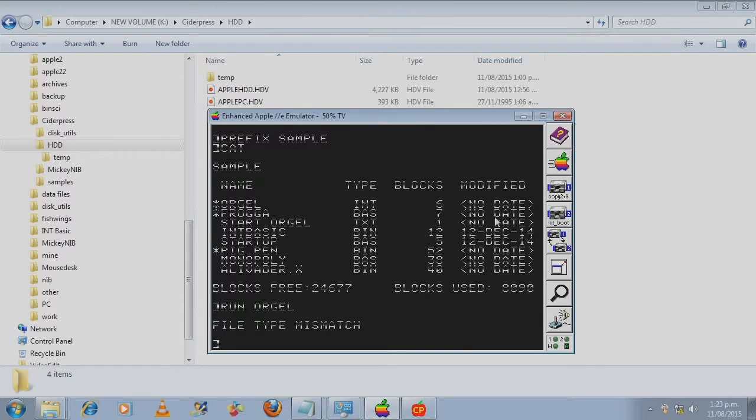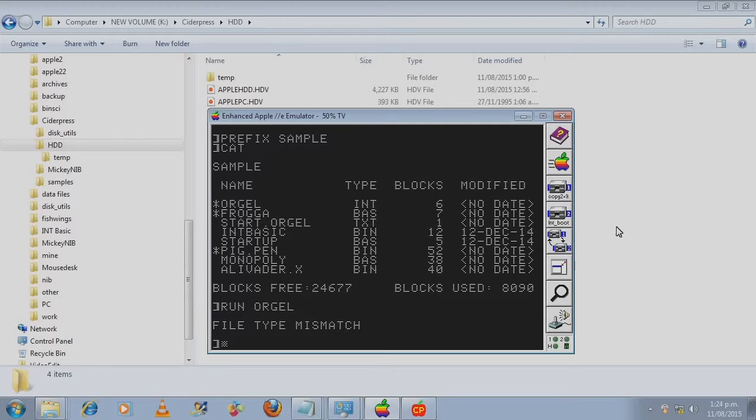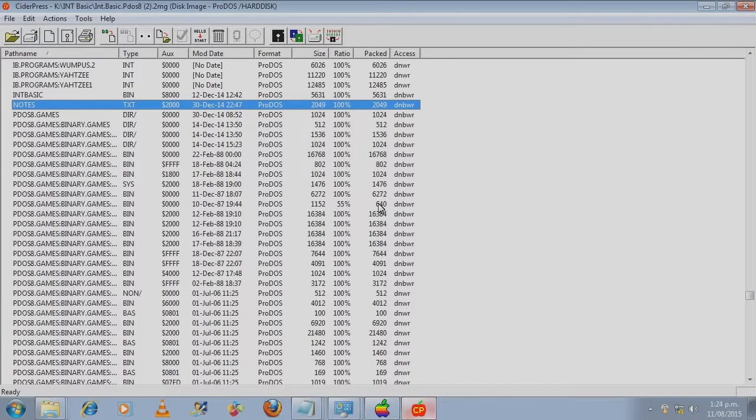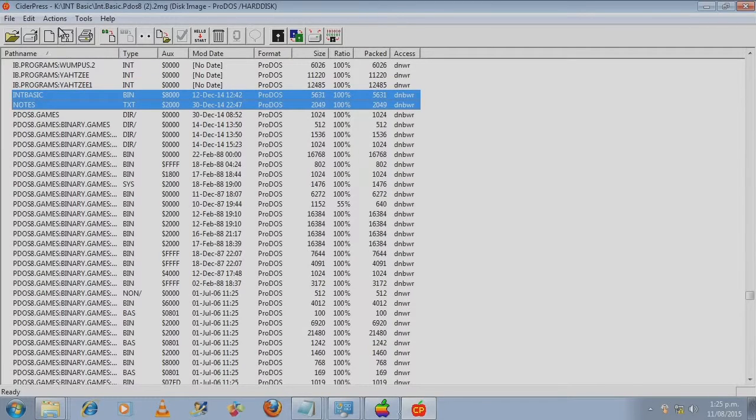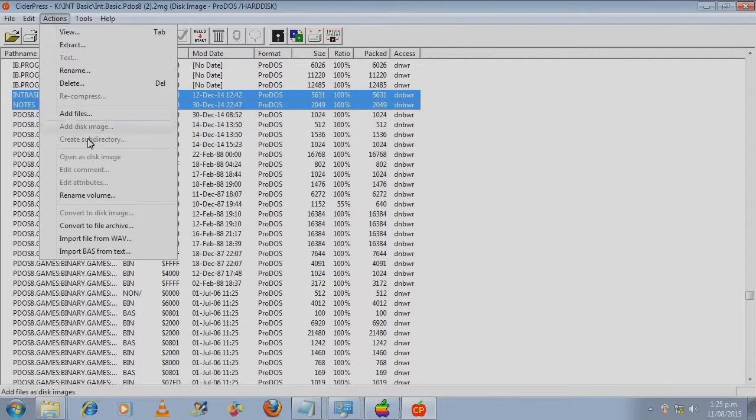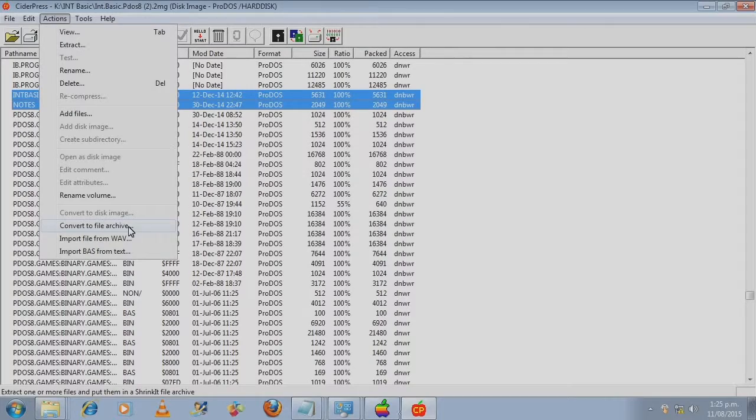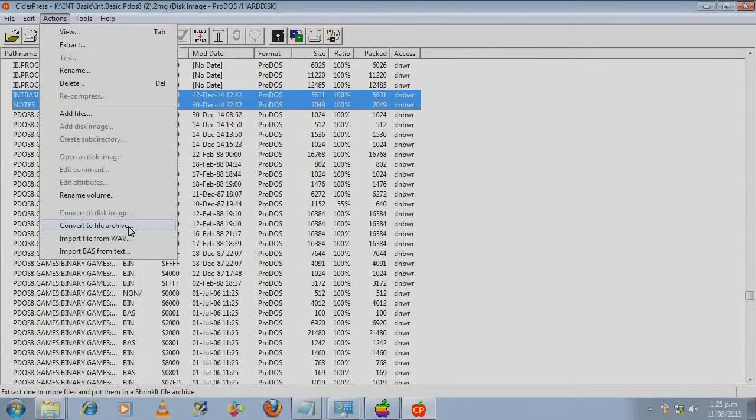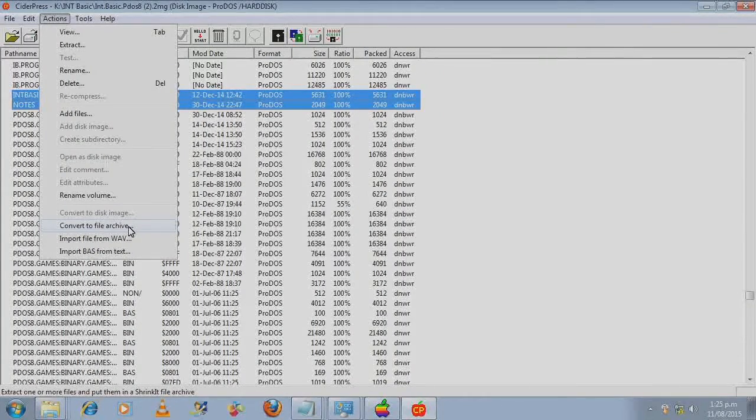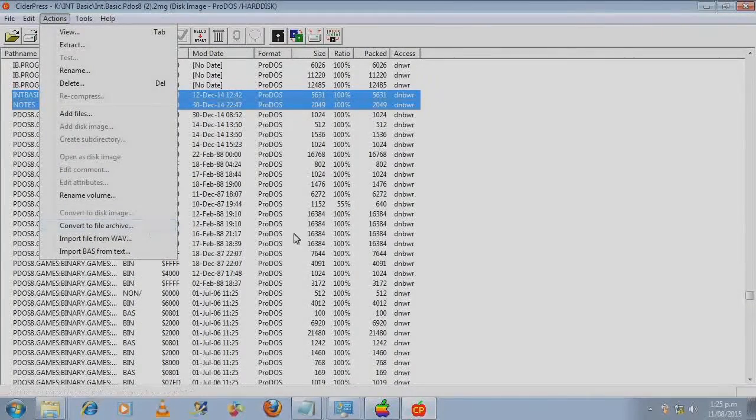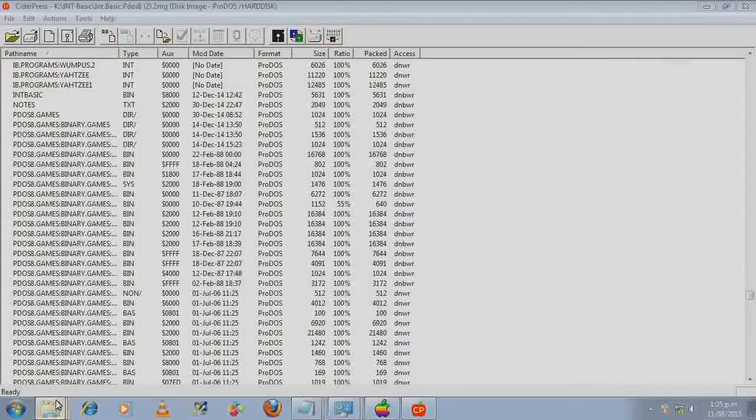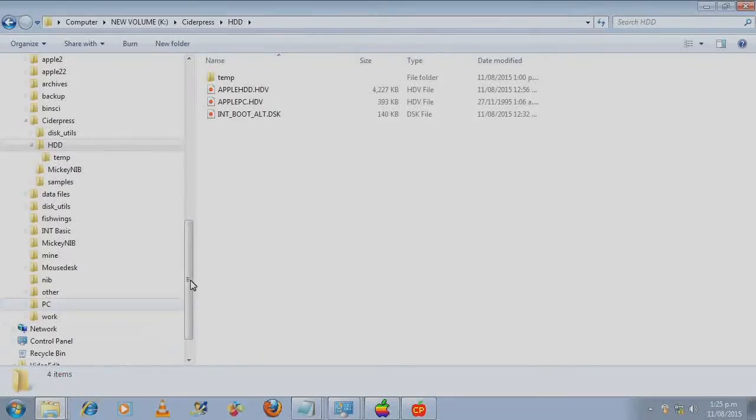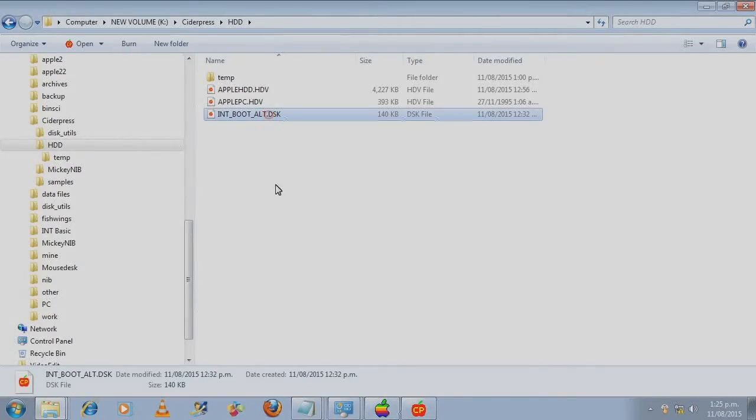What you need to do to get it working is you will put Copy Two Plus version 9.1 into drive 1 and we are going to copy the hacked int basic file from this disk. And I have extracted these two files earlier by simply making an archive out of it and then converting the archive into a disk image, which I have done here. In drive 1 we got Copy Two Plus and drive 2 we have this disk.